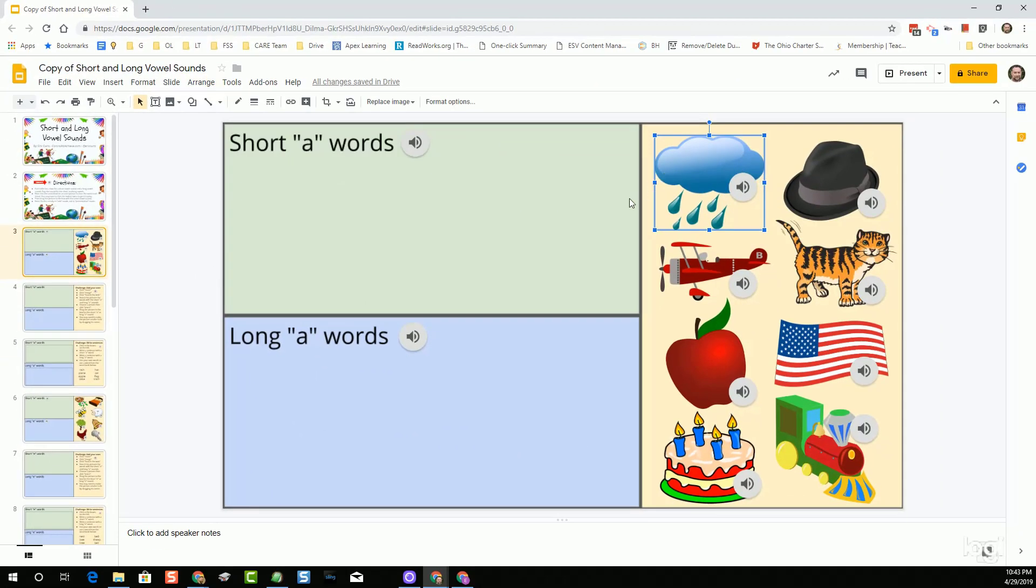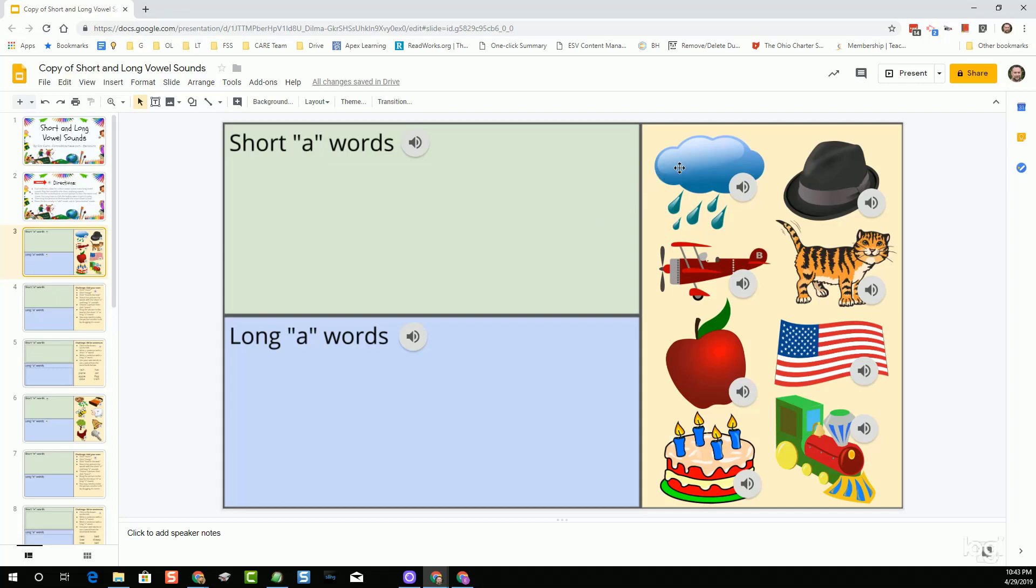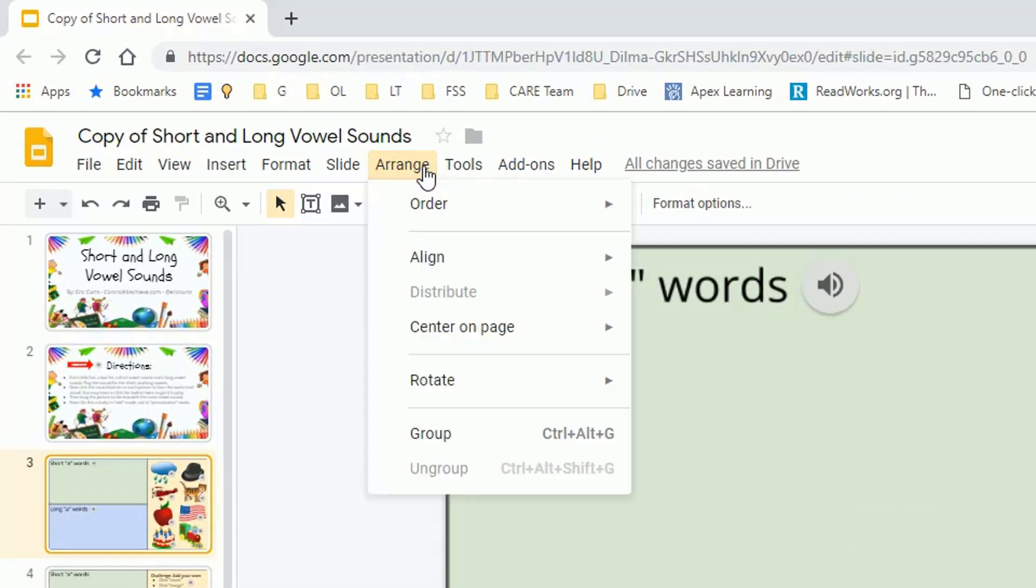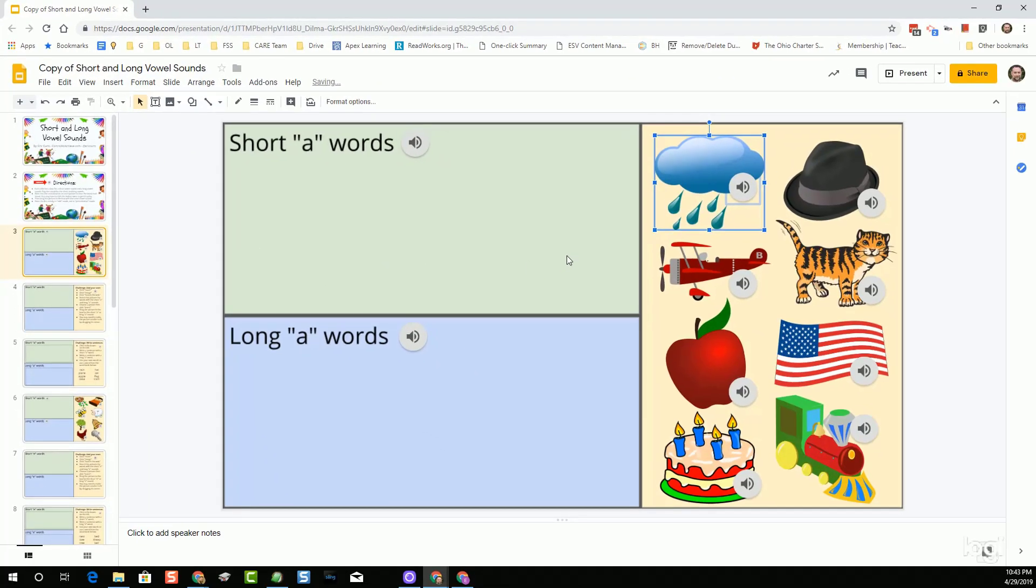At that point, what we want to do now is we want to group these two items together. This works in Google Slides, Google Drawings. You can do it with any items that you have. The idea is I start by clicking on the clip art to select it, and then just hold down the Shift key on your keyboard. While you're holding that down, go ahead and click on the other item, which in this case is the audio file. That grabs both of the items at the same time. With both of those selected, I can go up to the Arrange menu, and I can choose Group. As soon as I click on the Group option, that now makes those two items one item.